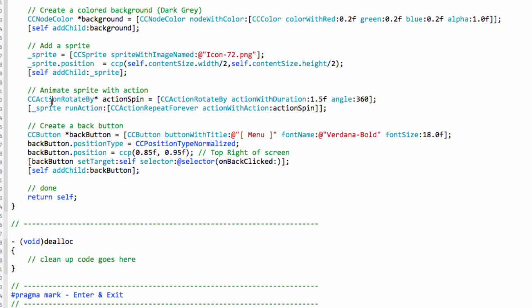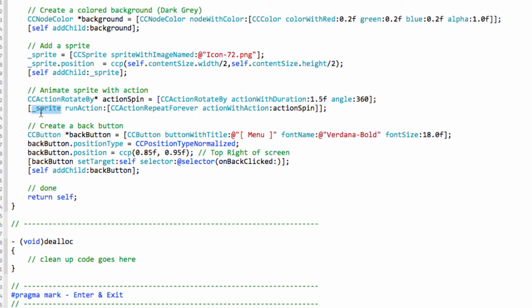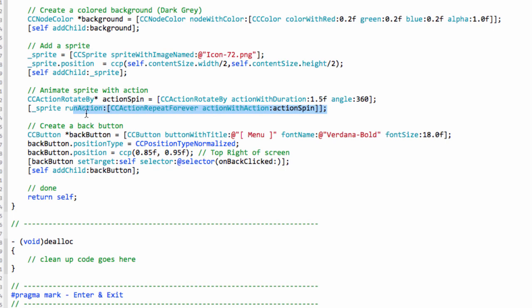And now we've got an action here, which is action rotate by. And later on in the application development, we'll go into actions and how we do them. But this is a rotation action, which says rotate it by 360 degrees over a duration of one and a half seconds. And then run this action, action spin, so rotate, repeating forever. So basically, just keep spinning all of the time. So when the action's finished, run it again.